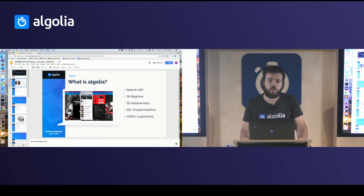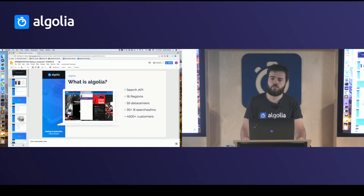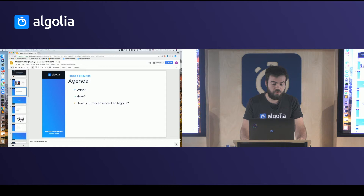So first, what is Algolia? Algolia is a search API. We are available in 16 regions, and in those 16 regions we have 55 data centers to provide the best availability possible. This infrastructure is able to answer more than 13 billion queries per month, and we now have more than 4,500 customers.